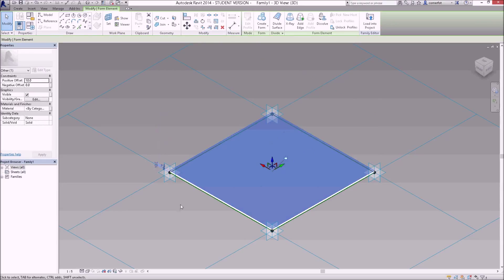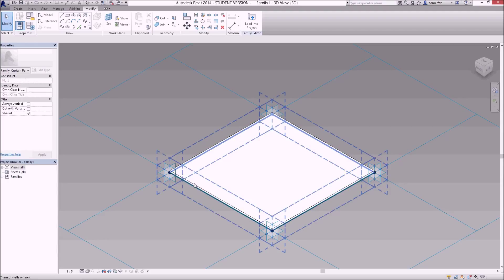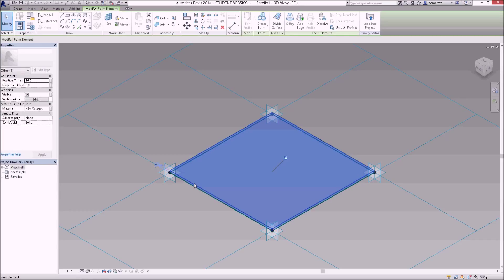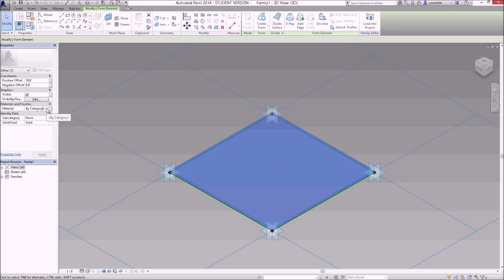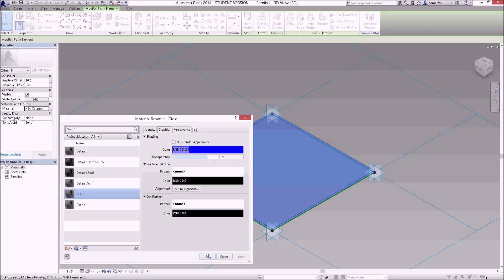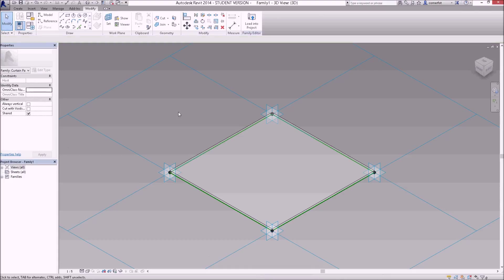There's that form there. While I've got that, I'm selecting those lines again. I'm hovering on one edge, pressing my tab key and tabbing through until I see form element—the whole form element, not just the form element surface. I can select that whole form element and then go over to its material in the properties browser, click in by category and select glass would be a good material. So I've just created a glass panel.